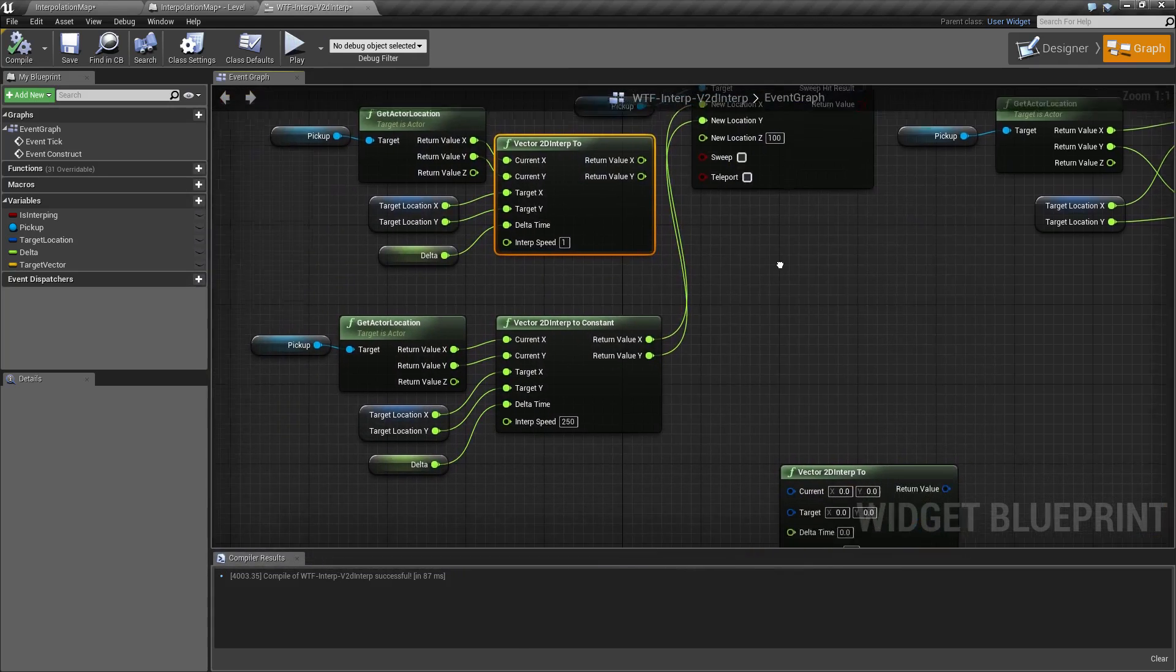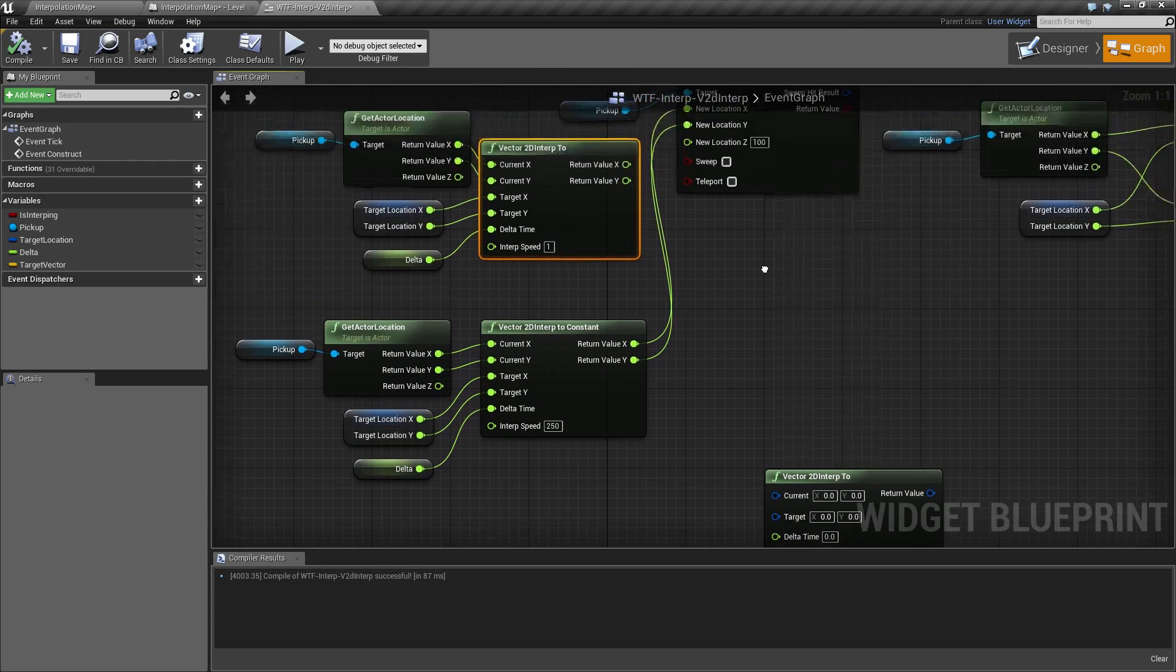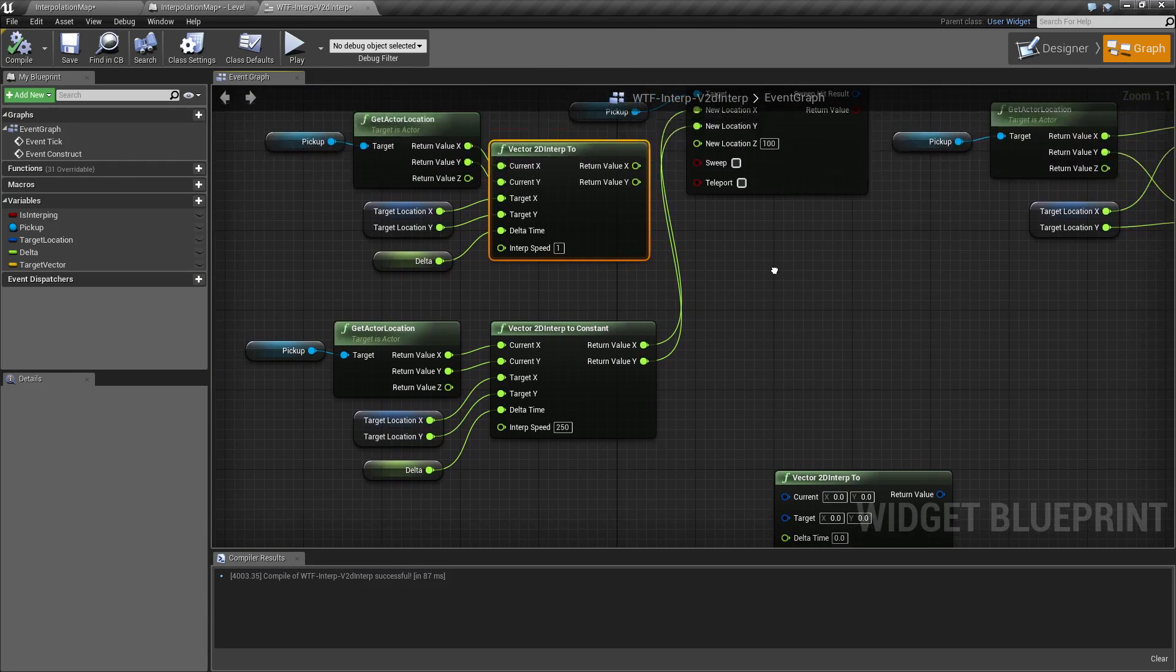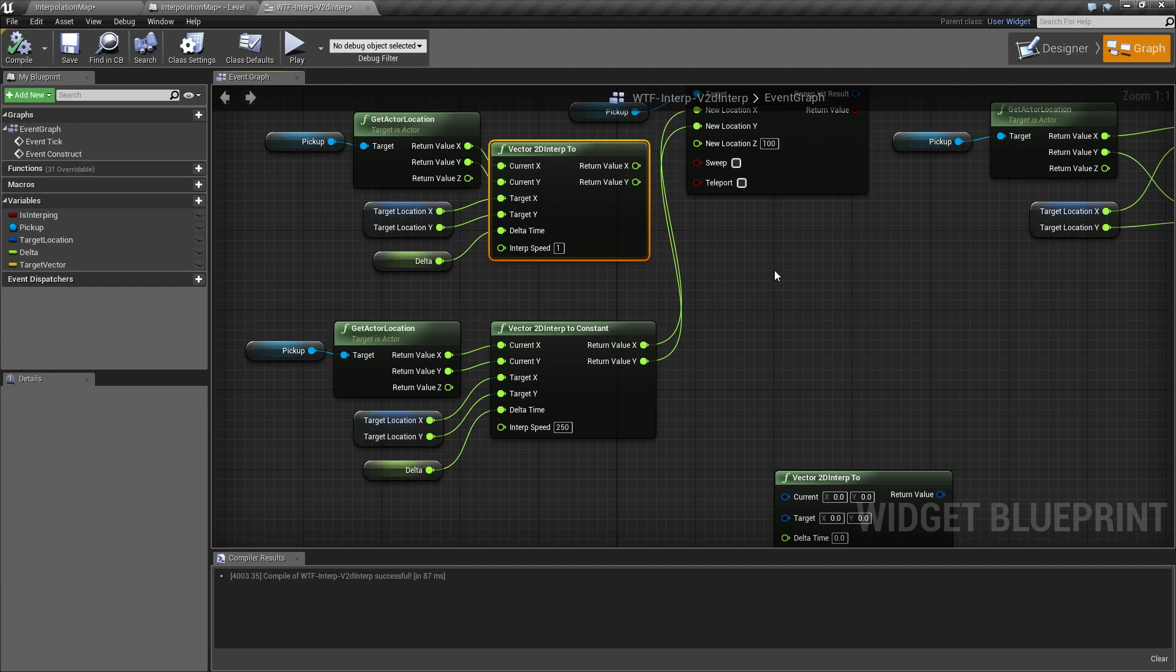A good example for a vector 2D interp would be something on our user interface, since that is an X and Y. You could, for example, have it smoothly move in a character, a user interface, or a menu from the left or right screen. Maybe have something fly across the screen.